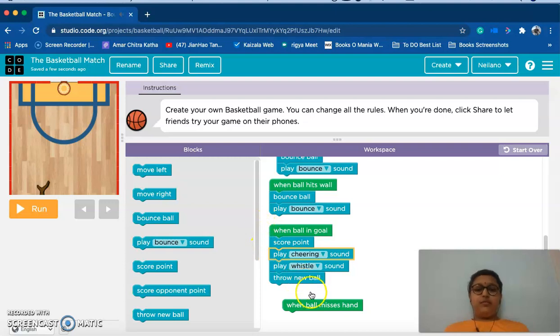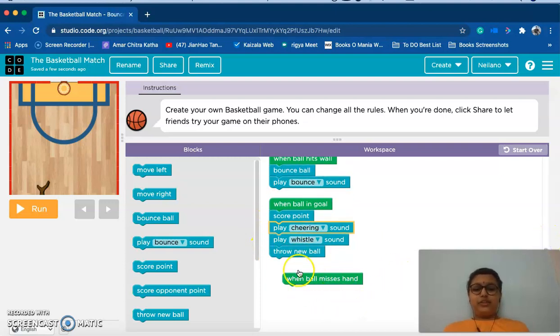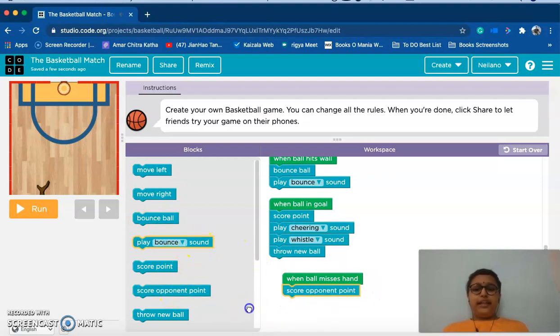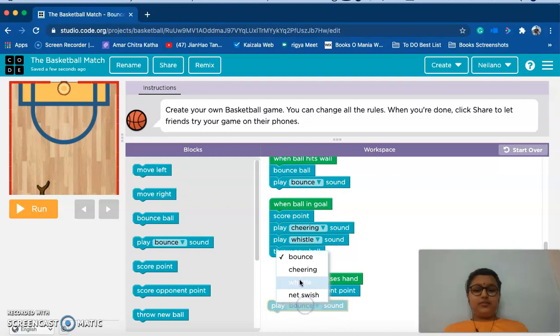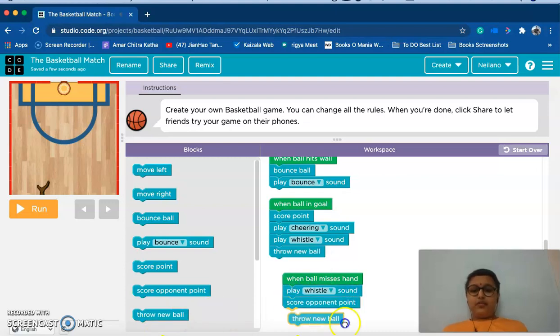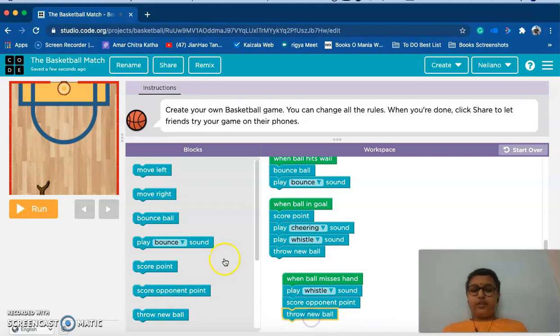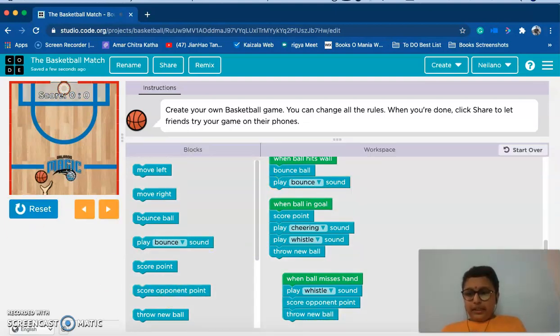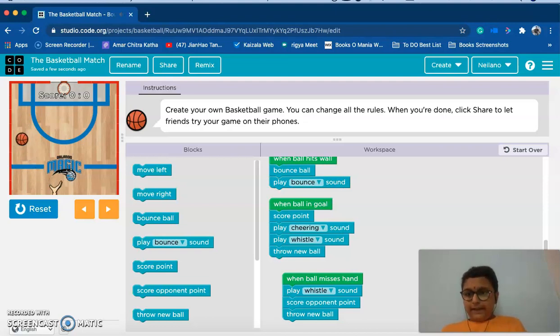Now last point, when ball misses hand we should always score opponents point, then play a whistle sound and throw a new ball. As done as that, now we'll test it.